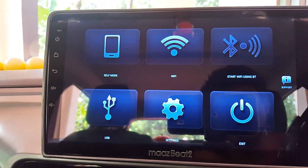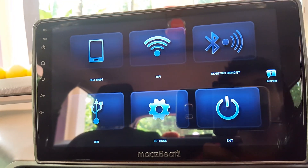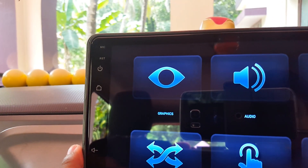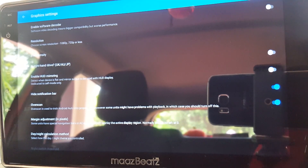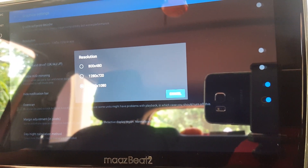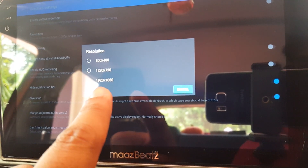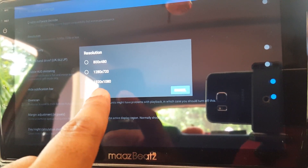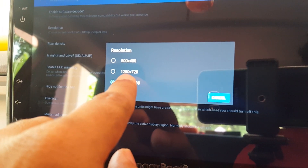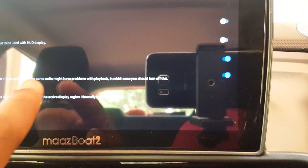You need to do a few settings in this app before you start using Android Auto. Go to Settings, then Graphics, then Resolution. As you can see, there are three resolution options based on your Android head unit's display: 1080, 720, and 480. Mine is a 1080 full HD display, so I've chosen 1080. If your Android head unit has a 720 HD display, choose that one. Then press the Submit button and go to Pixel Density.